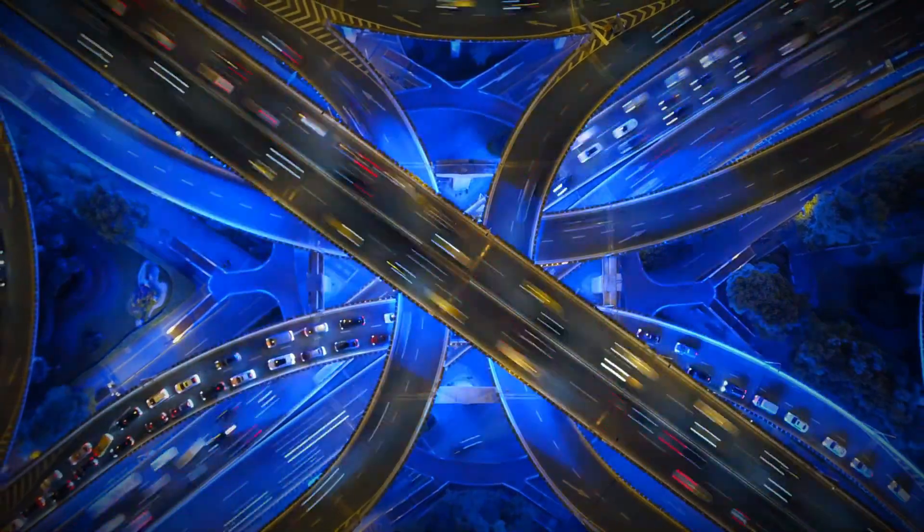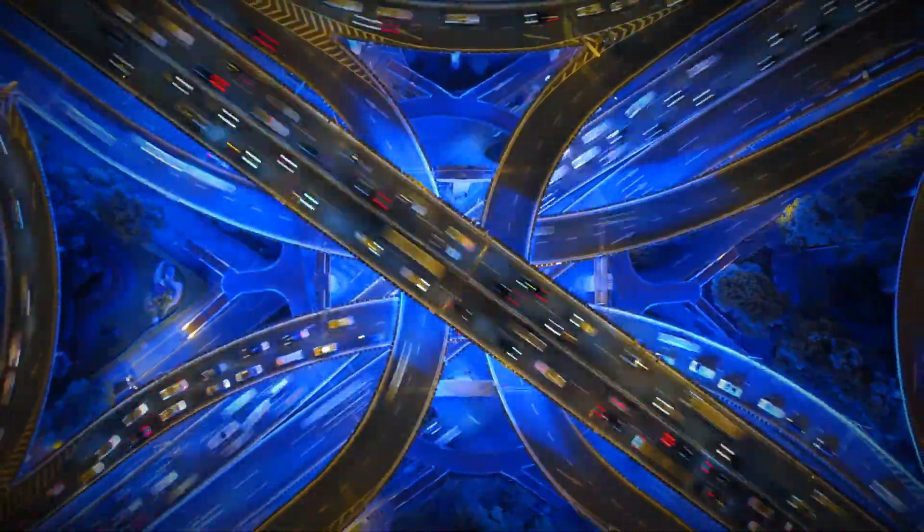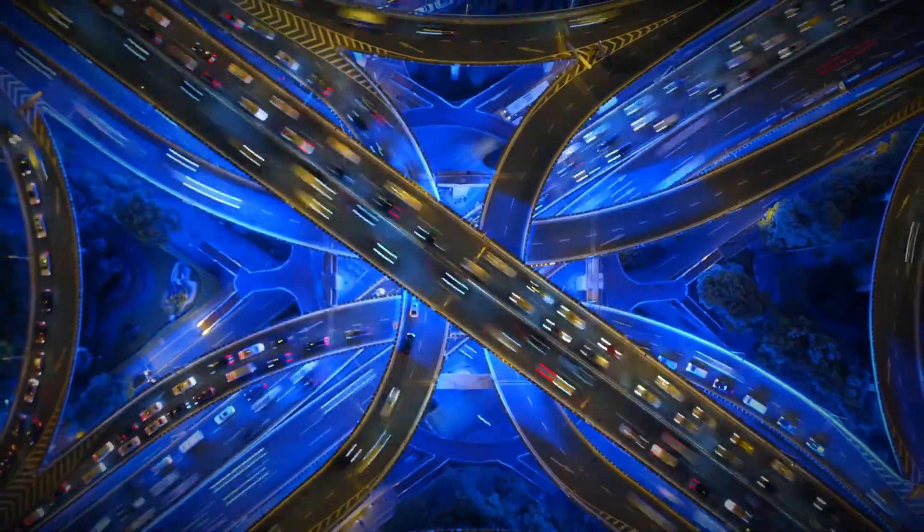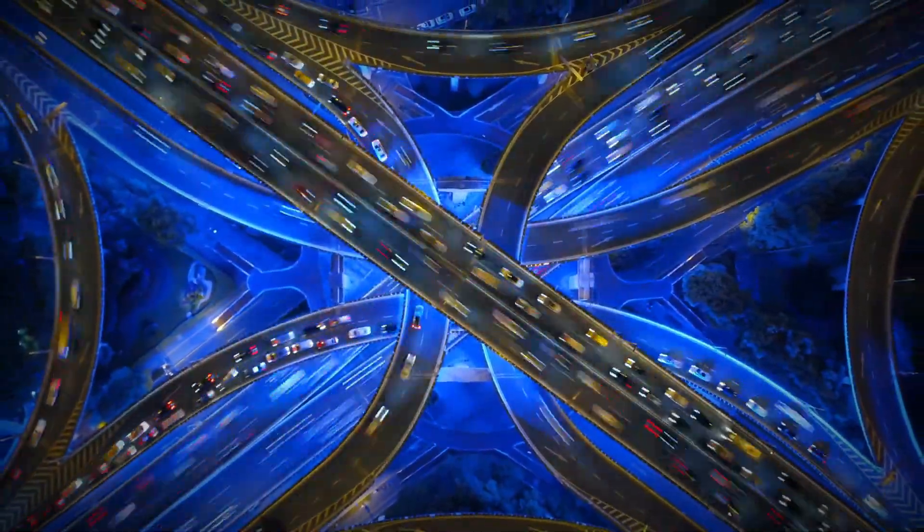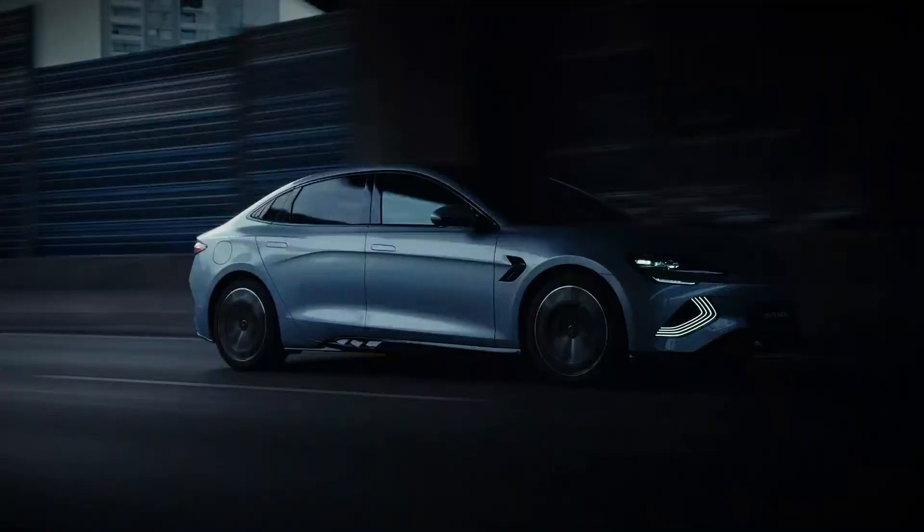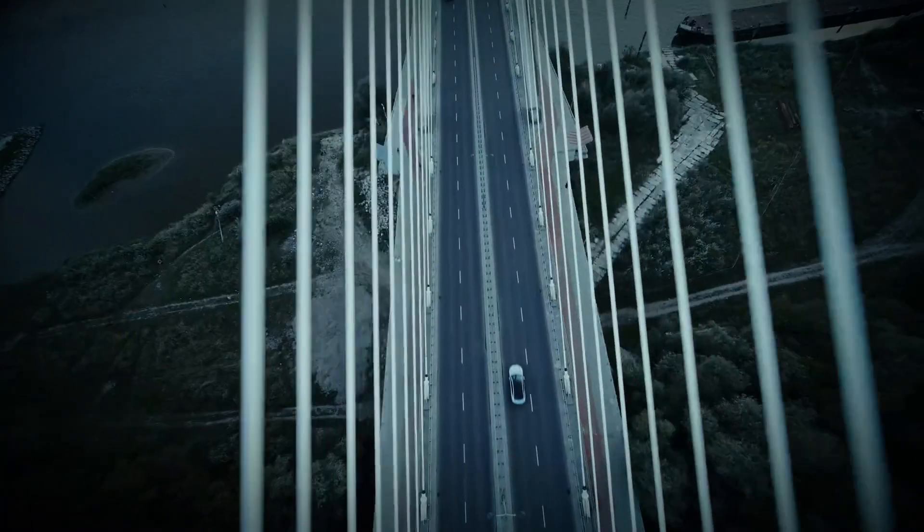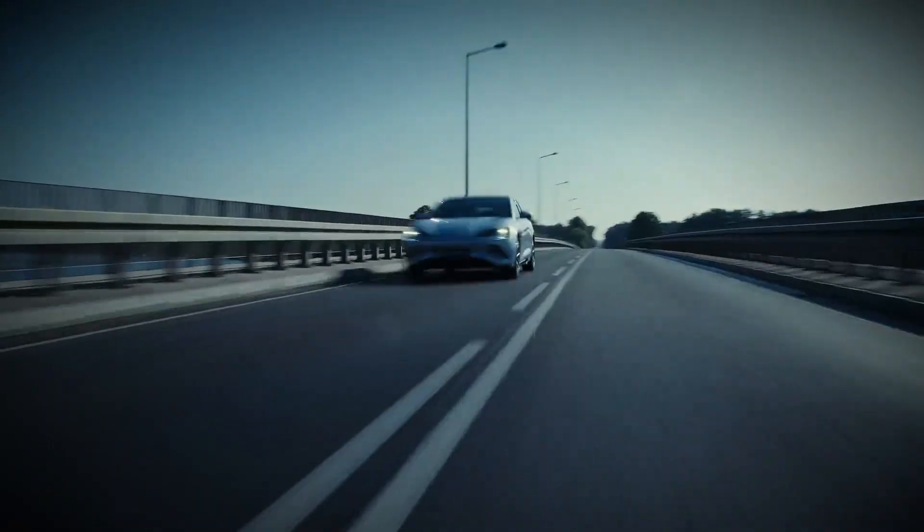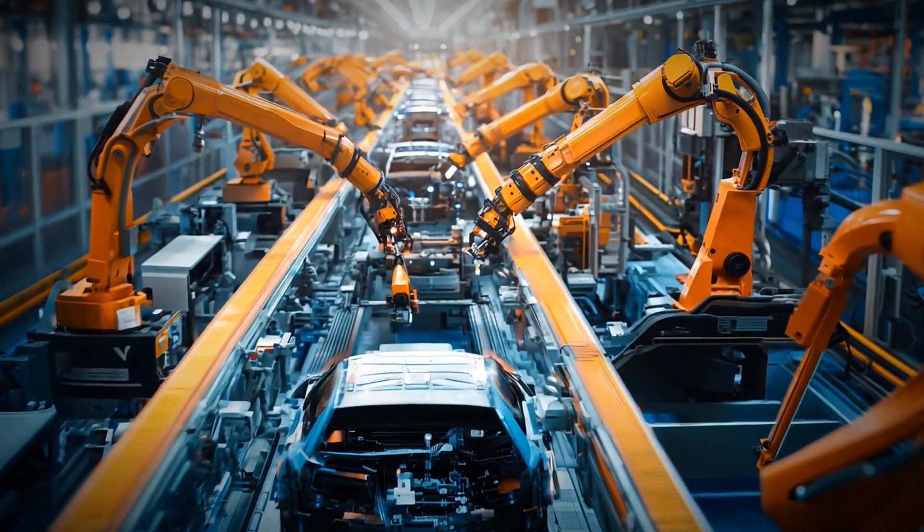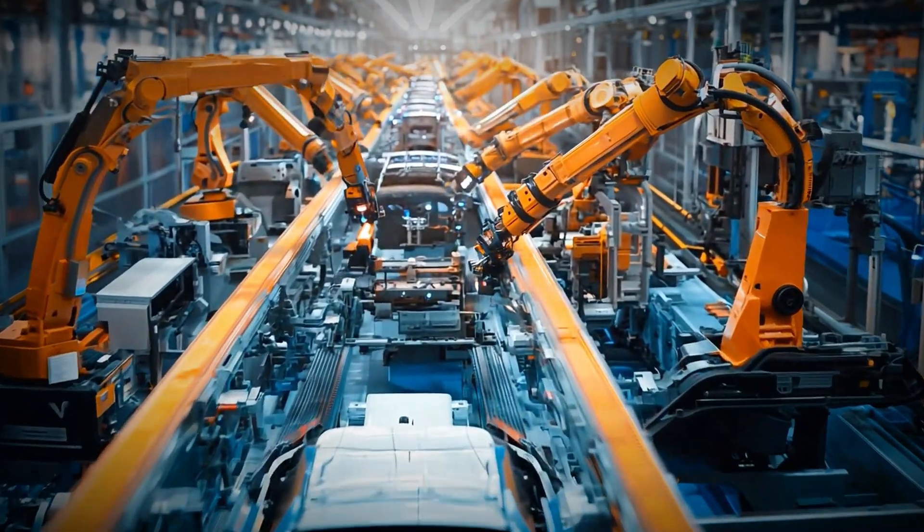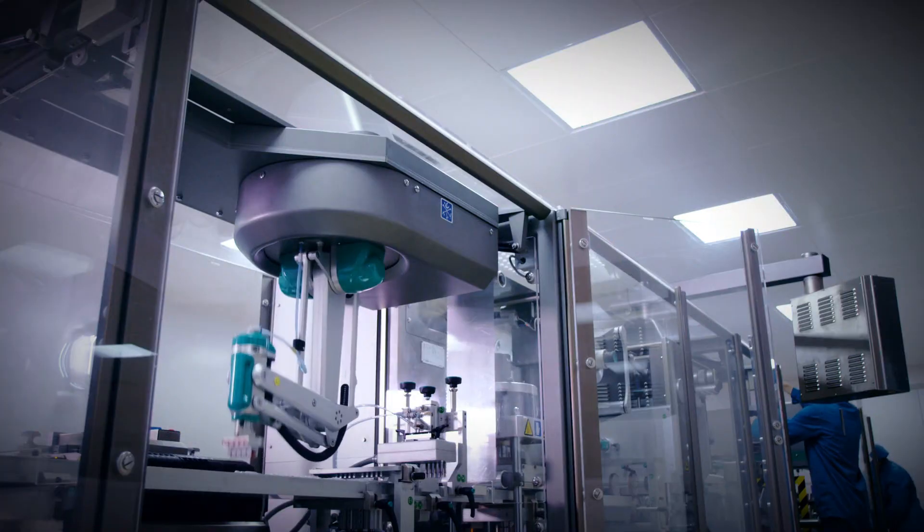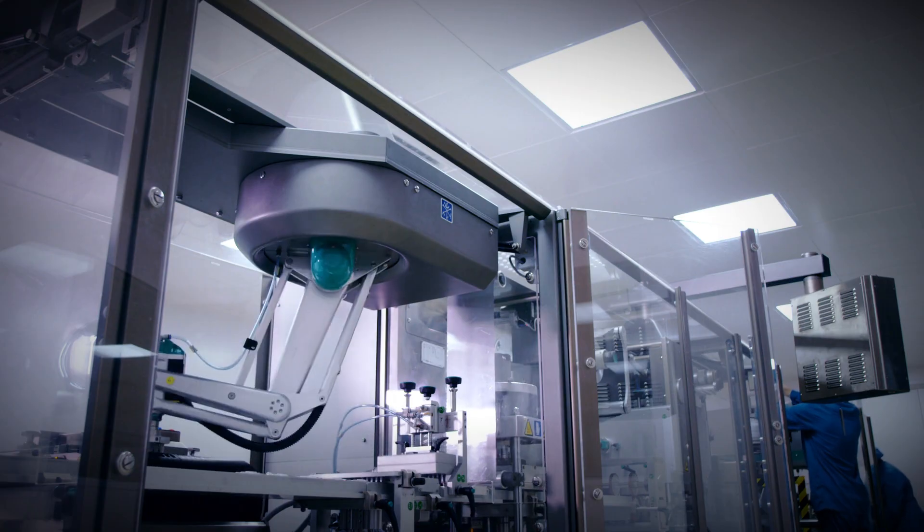This open-source strategy has already shown concrete results. A significant milestone came when BYD announced their plans to integrate DeepSeek's technology into their future electric vehicles. This partnership demonstrates how DeepSeek's approach is accelerating AI adoption across industries.